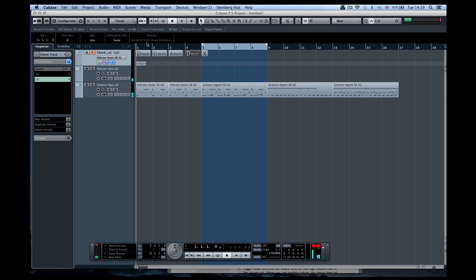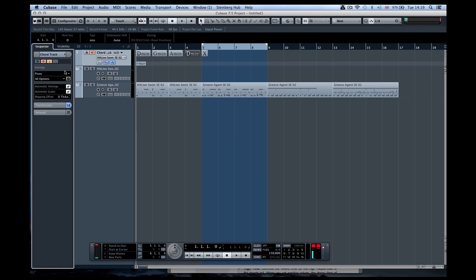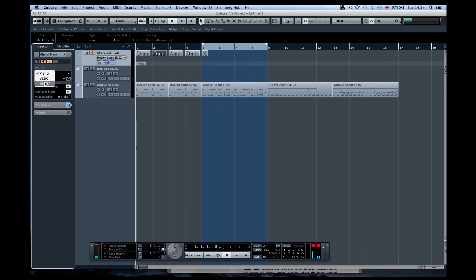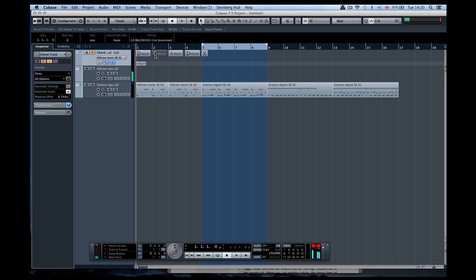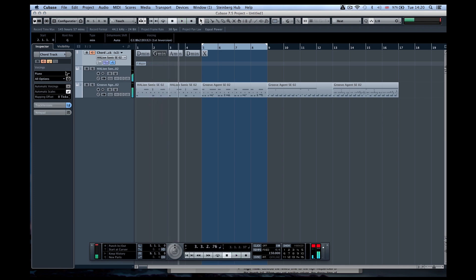You can see we can go through and hear it. So the chord track is playing these chords for me on the Hellion Sonic part. If I don't like the inversion, I can come across and click on one. I can change the voicings to a guitar voicing, down to a basic voicing, or I can take automatic voicings off, and you can see I can then change the inversion. There are loads of different options.